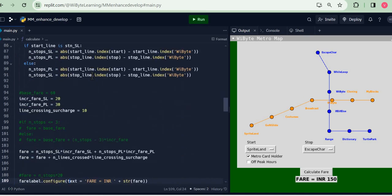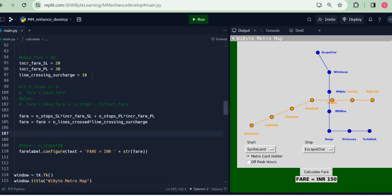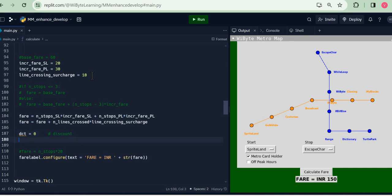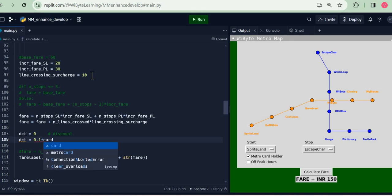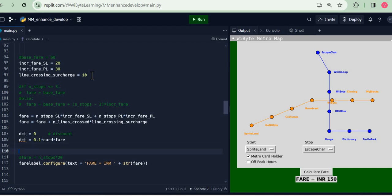Now with this, the information that the user has entered in the graphical user interface is now available to me. I can make use of this. So basically I compute the fair. Now at this point I'm just going to set my dct to 0, that is a discount. Now depending on if my user has selected the card, so I'm going to say dct = 0.1 times card times fair. Now this is interesting because remember if the user has selected metro card, the card becomes 1, and I'm saying okay look, I'm giving you a 10% discount.